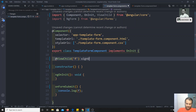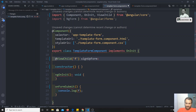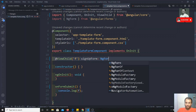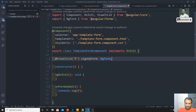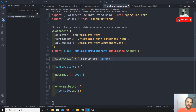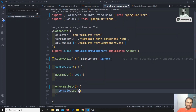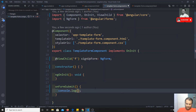I need to write the identifier — for example, 'signUpForm', whatever form name you want to get — and here I need to mention the type as NgForm. So this is the NgForm declaration: signUpForm as NgForm.